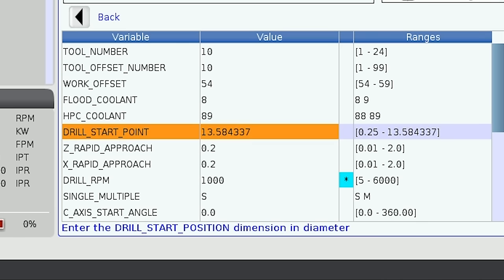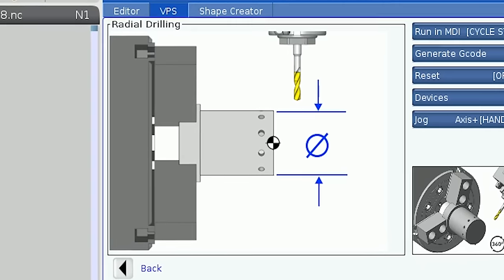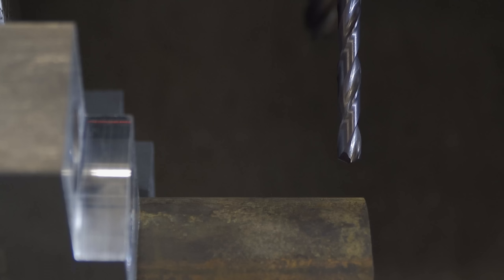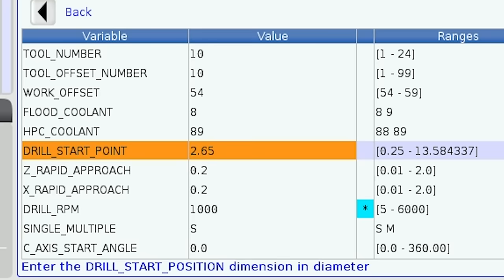Next we define where we intend to start drilling. We set this as a diameter number just like a turning tool. The template automatically looks at your tool length and machine travel to calculate what the maximum and minimum ranges are for this variable. The diameter of this slug is 2.75 inches but we'll be turning this down to 2.65 before the drilling operation, so I'll set this number to 2.65. If the template is limiting the allowed diameter range too much, try shortening the tool length or using an offset live tool head to gain more room.